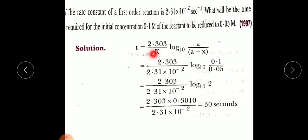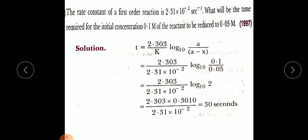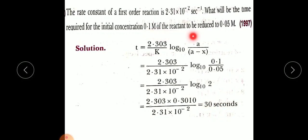We use the first-order equation and solve for t: t = 2.303 / k × log(a / (a − x)). Substituting k = 2.31 × 10⁻², a = 0.1, and (a − x) = 0.05, we get log(0.1 / 0.05) = log 2 = 0.3010. Simplifying, the time required comes out to 30 seconds for the initial concentration to reduce from 0.1 to 0.05 mol/L.